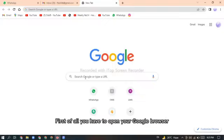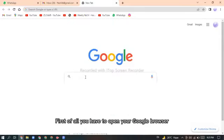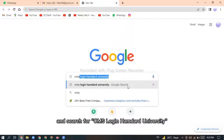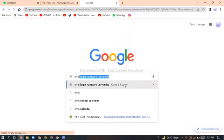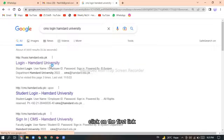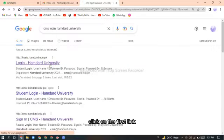First of all you have to open your Google browser and search for CMS login Hamdard University. Click on the first link.